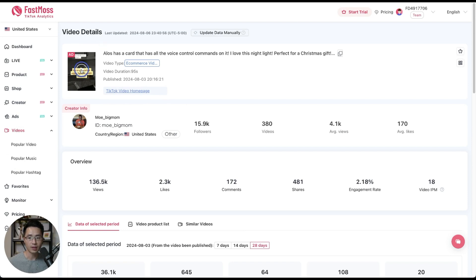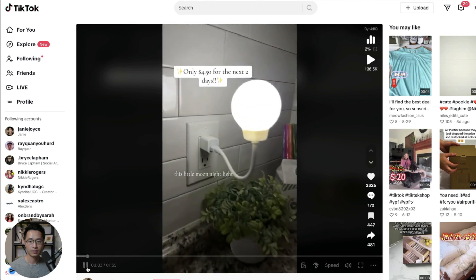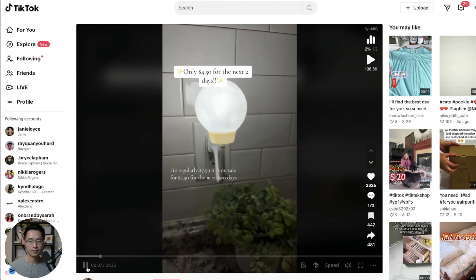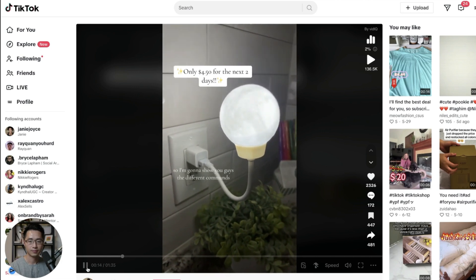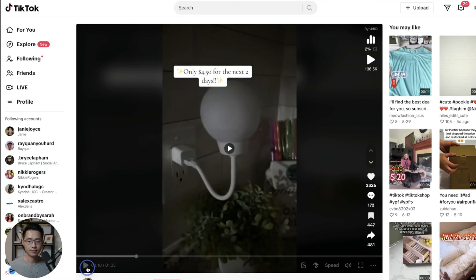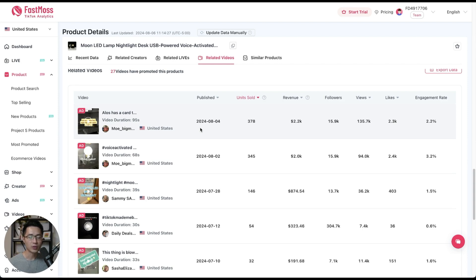Let's check out one of these videos. Clicking on it takes you to the video details page where you can see the exact TikTok video. This exact video has generated $2,000 in revenue, and with a 15% commission, that is about $300 in profit from that one video. So this section is super useful — you can see what works and then replicate it, creating something similar with your own twist. This is a really good way to get inspiration and content ideas.